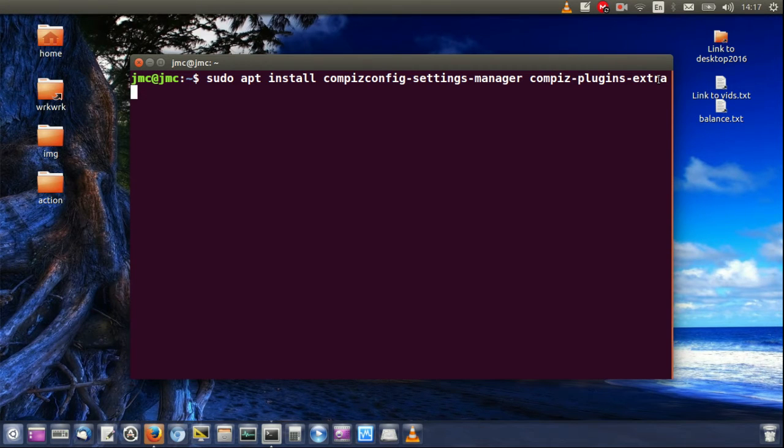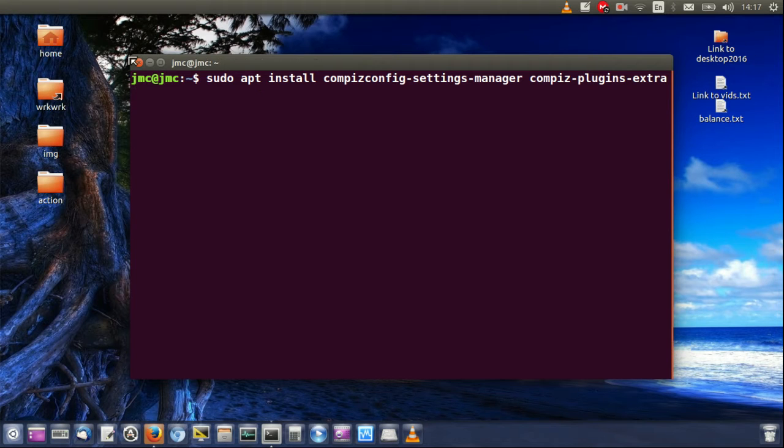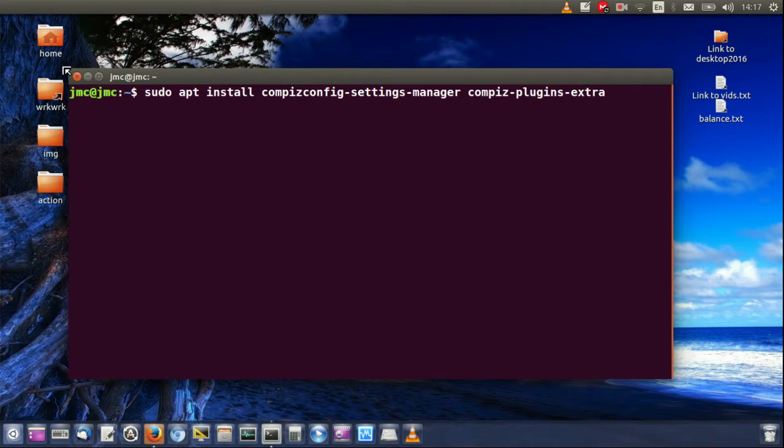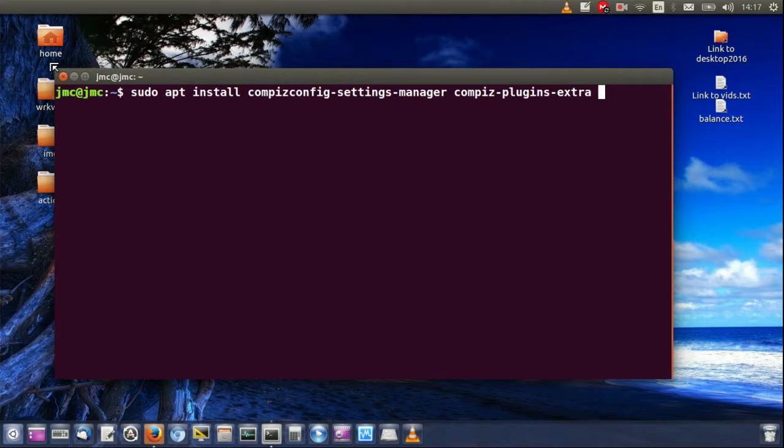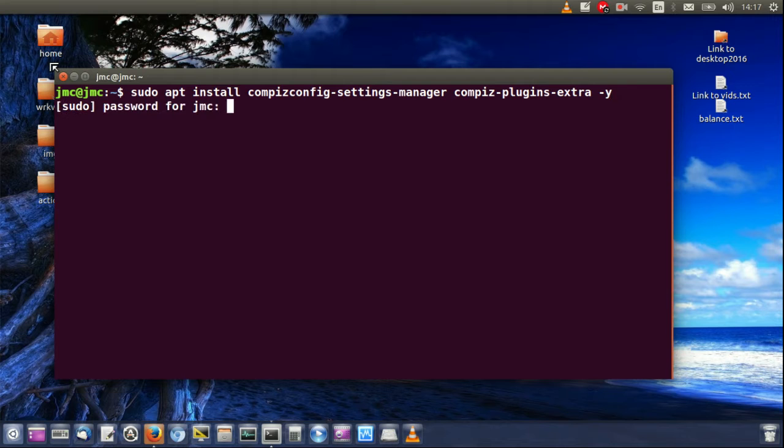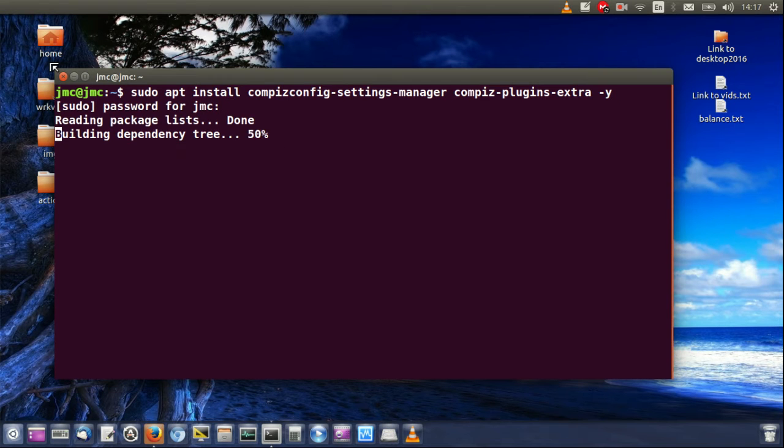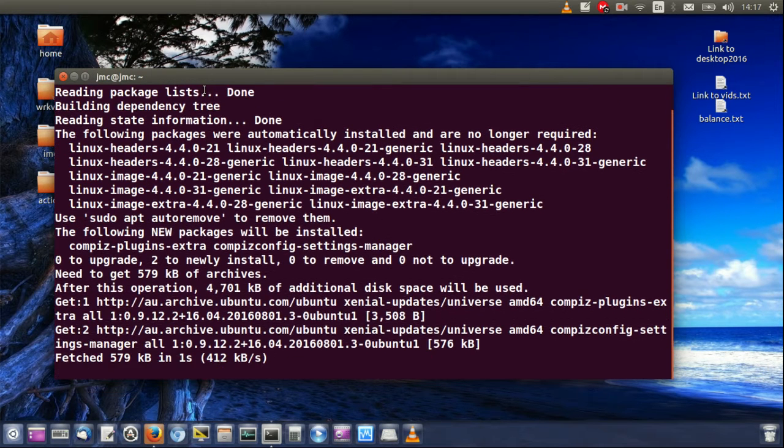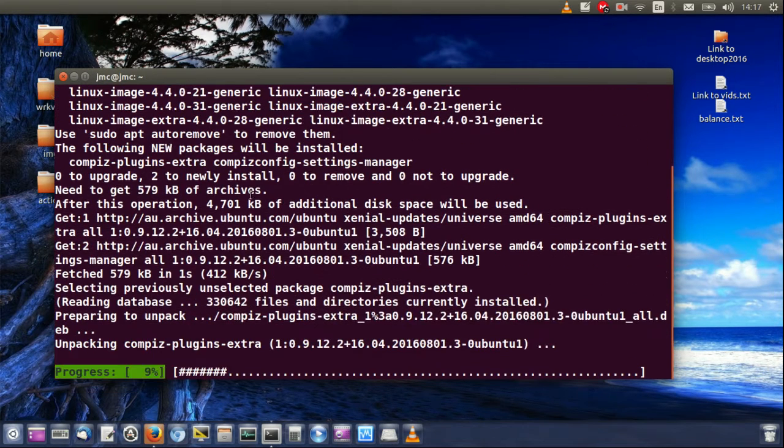So let's automate that install by adding the -y flag and I'll just stretch this out so we can see it better. There we go. So we'll start to install it and off we go, installing away.